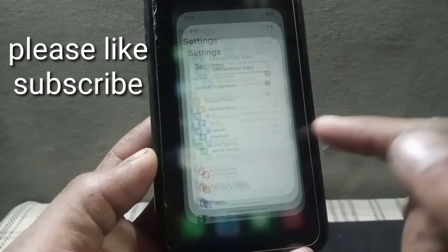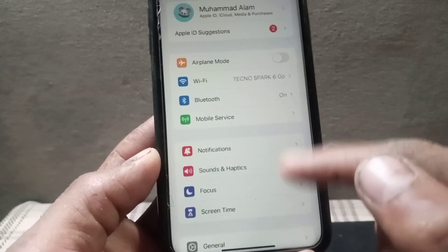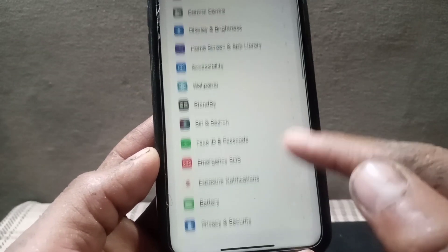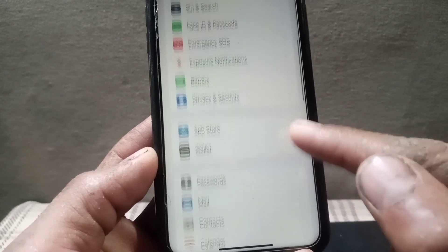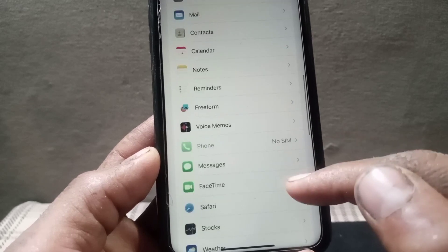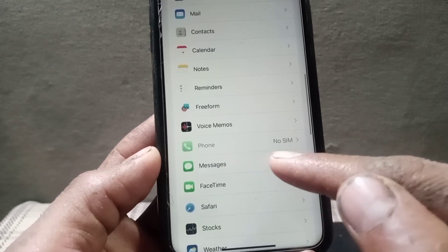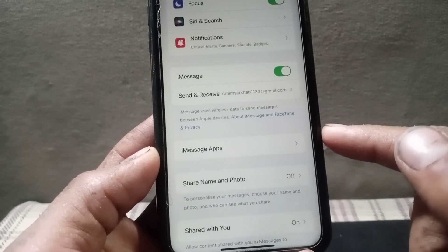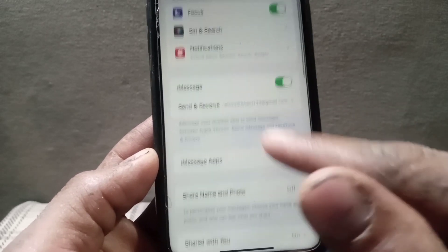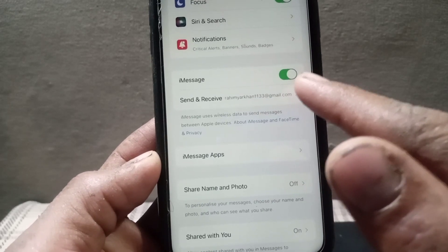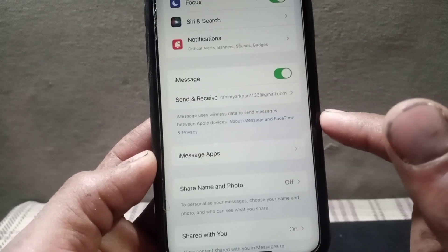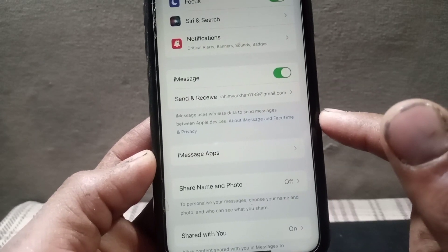First of all, open the Settings application on your iPhone. Scroll down and find iMessage. Tap on it and make sure iMessage is turned on. You can see it appears on the screen. After this, close this window.